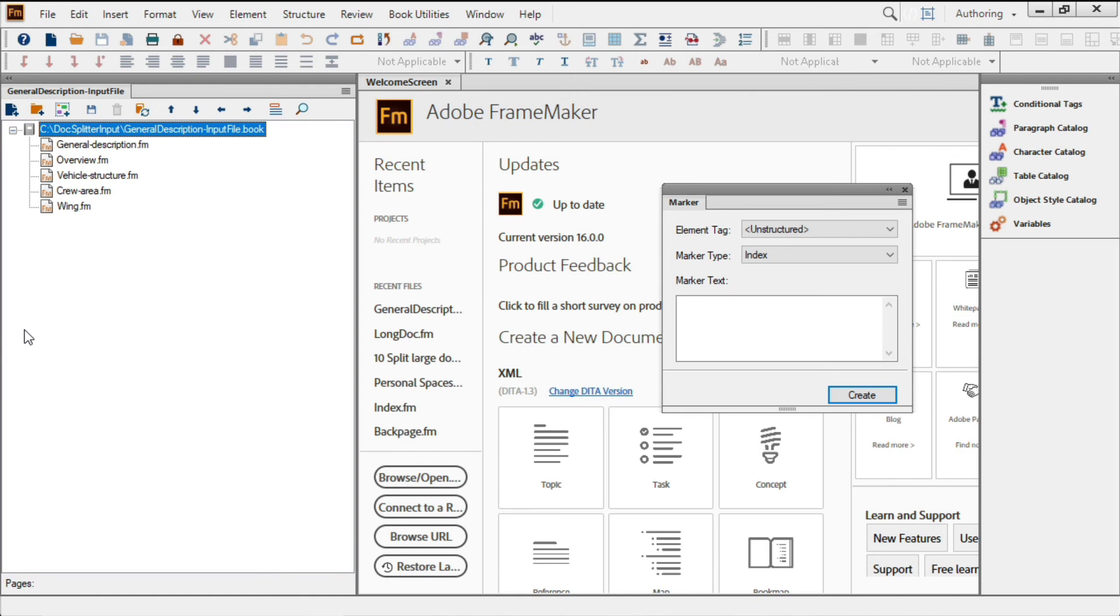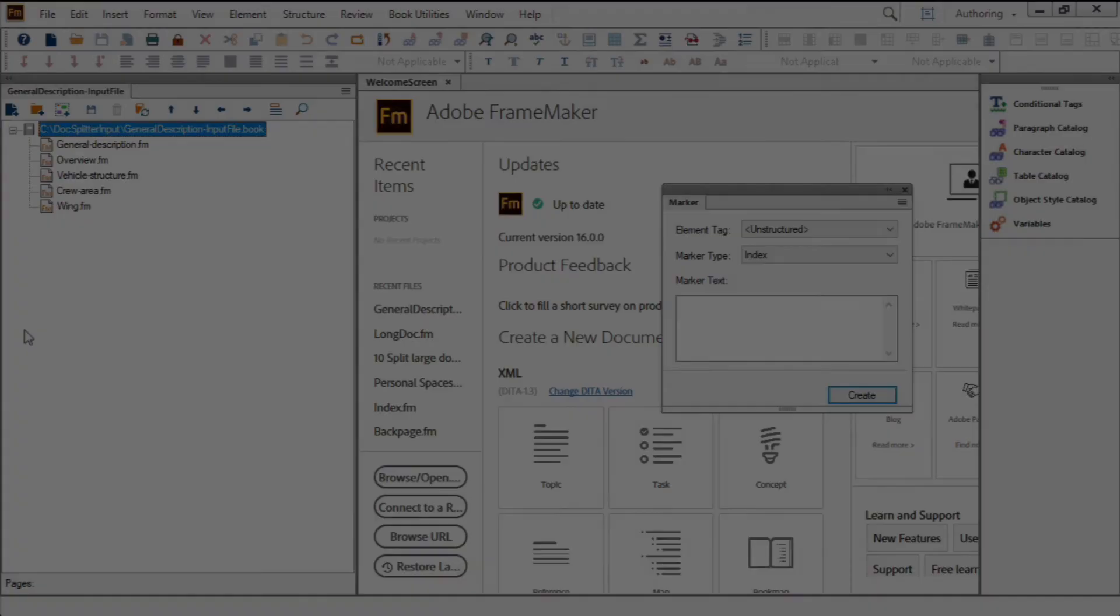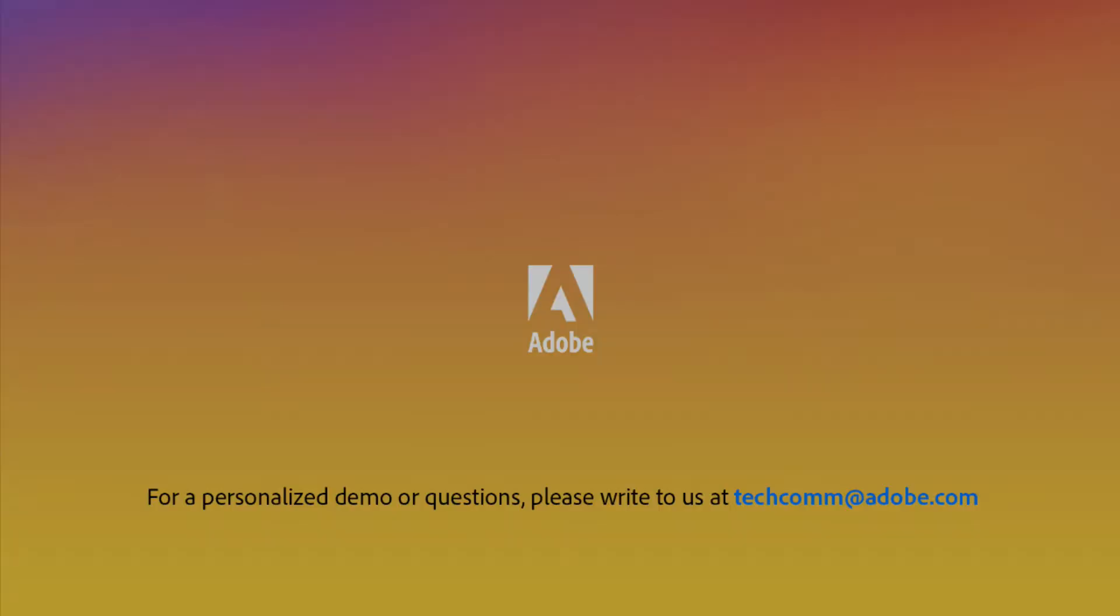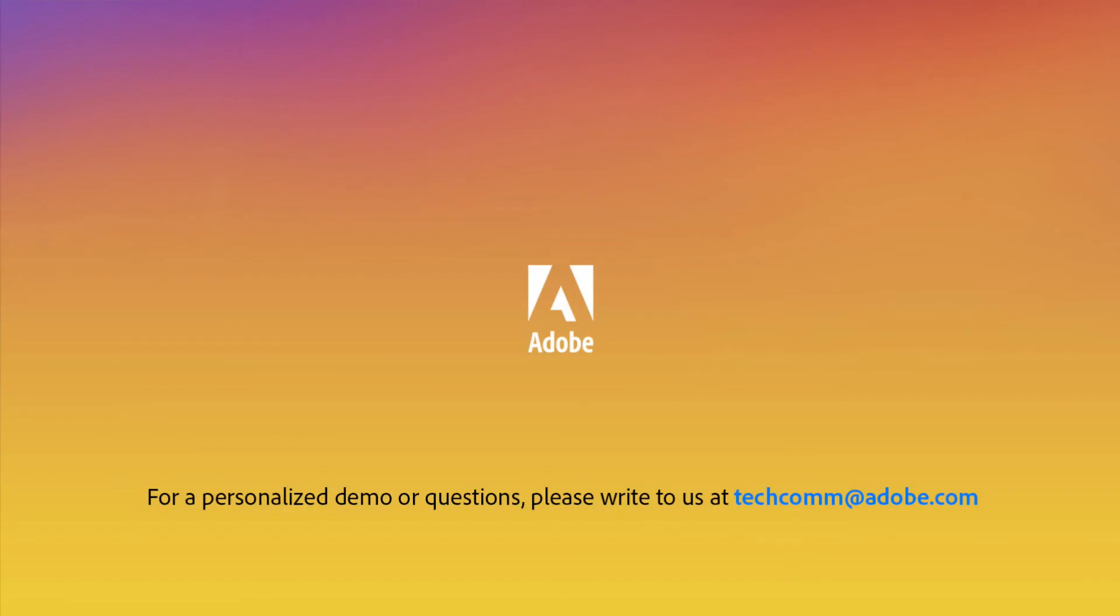As you can see, the entire process is configurable and customizable. That extends all the way down to the CSS used to display the report. For a personalized demo or questions, please write to us at techcom at adobe.com